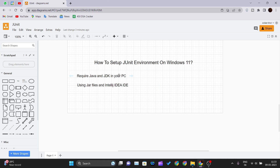Once you install those two softwares, we can go ahead and set up the JUnit environment on Windows 11. There are two ways to do this. The first is the manual way, where you have to download the jar files of JUnit 4 manually from the internet and place those two jar files in your build system. The second is using an IDE.